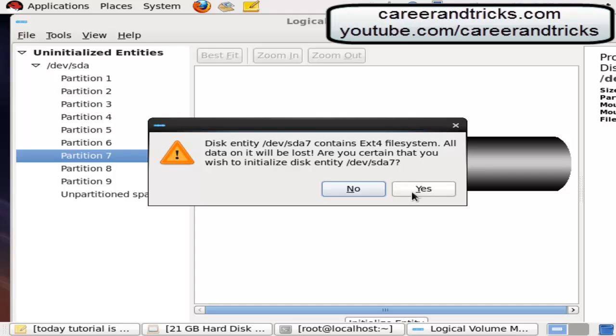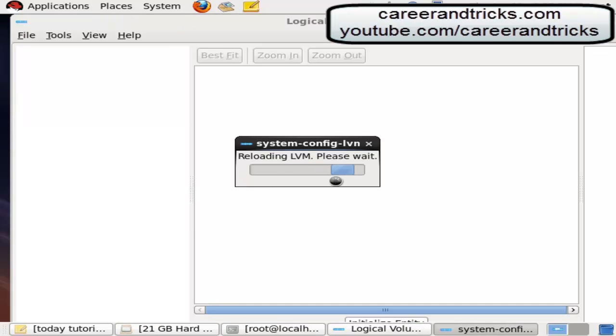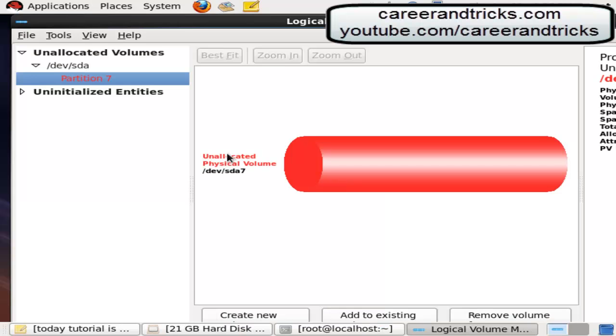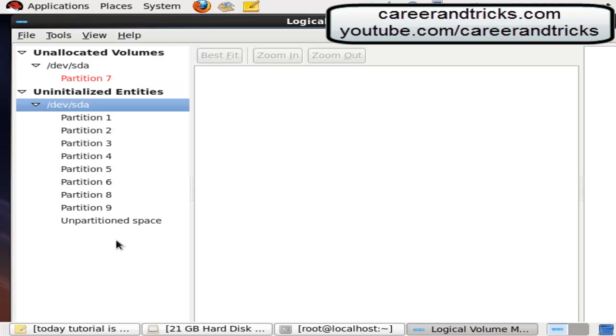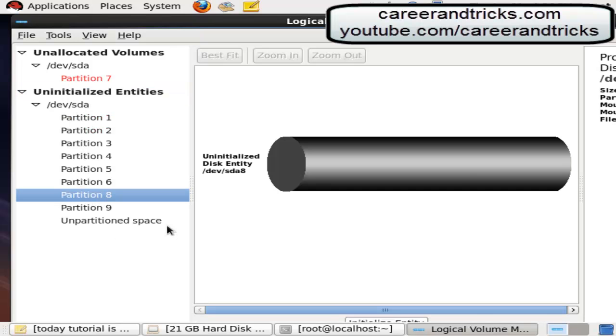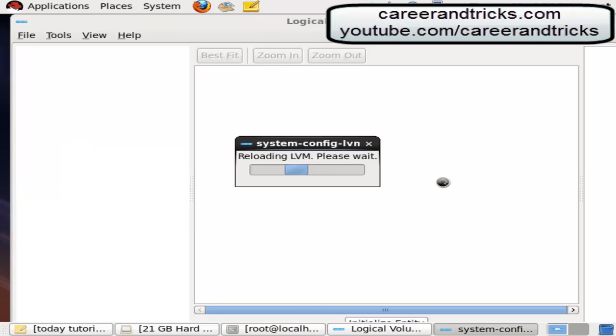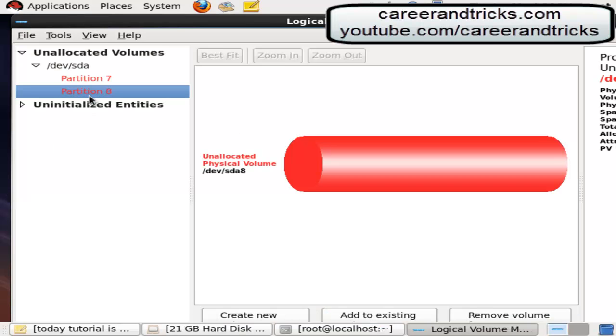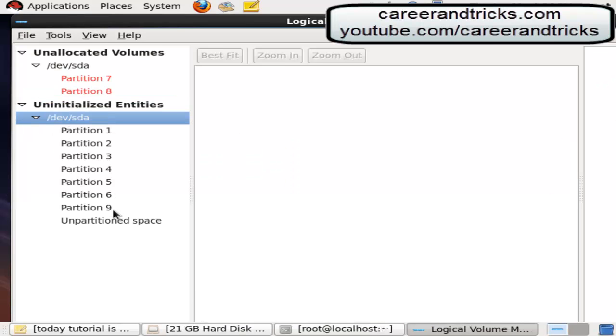Yes its going in PV physical volume or partition. Now click on partition 8 then initialize it and click on yes. Yes initialize partition 9, initialize it, click yes.